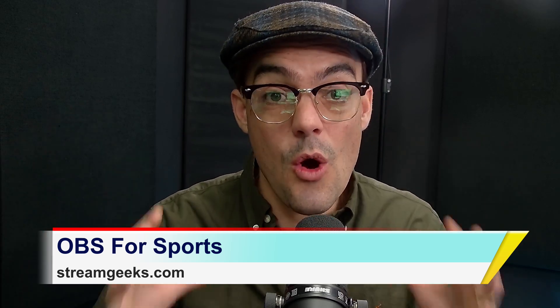Hey everybody, Paul here with the Stream Geeks, and I want to talk about using OBS for sports.